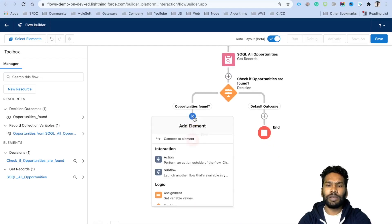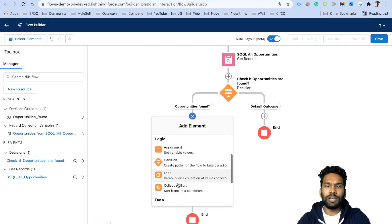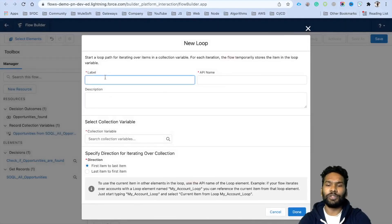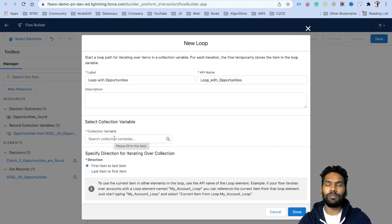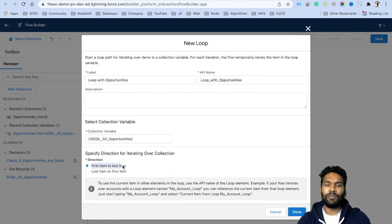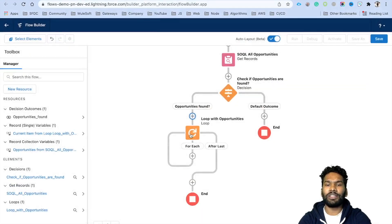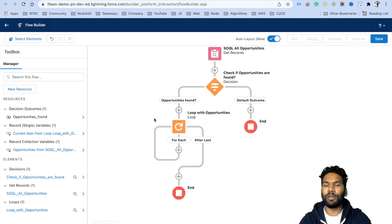For the 'Opportunities Found' path, click the plus icon and add a Loop element. Name it 'Loop Through Opportunities'. Set the collection variable to the list returned from the SOQL query, iterating from first to last. The loop will run for each opportunity — first, then second, and so on — and after the last item, we will proceed to insert the records.